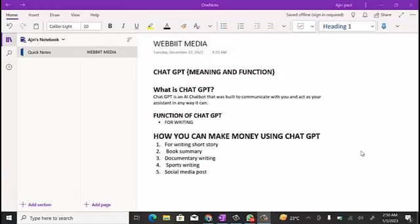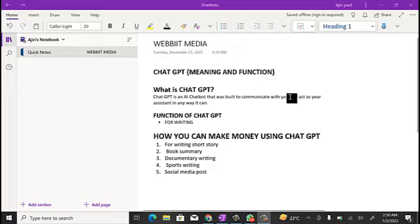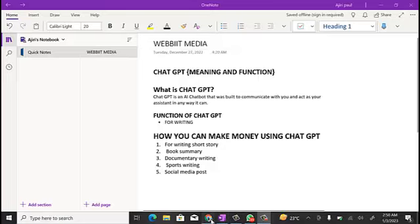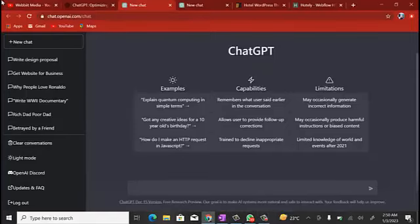Hello guys, welcome to today's training. In today's video we're going to be looking at a new AI tool called ChatGPT — what it is, its meaning, its function, and how you can use ChatGPT to start making money online.